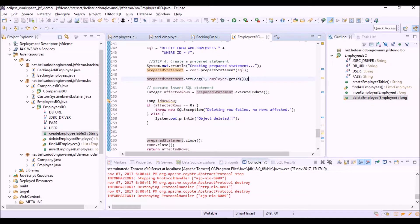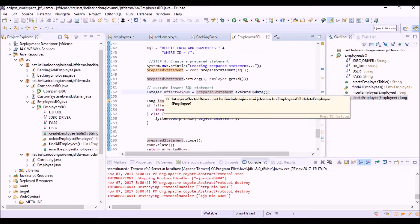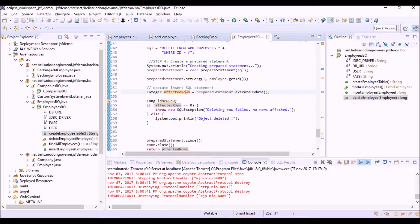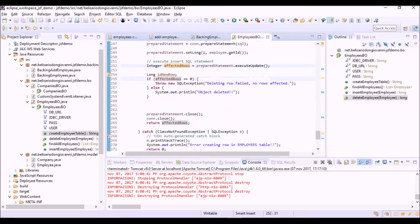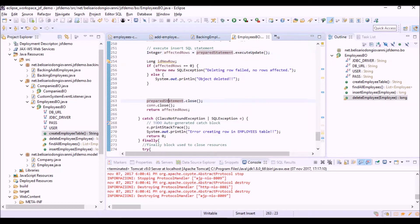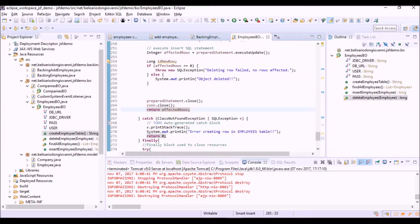And here there is the execution of the statement with the returned value, that is the number of rows affected from this execution. Then finally we close the statement object and the connection object and return the value of the number of rows affected from this operation.